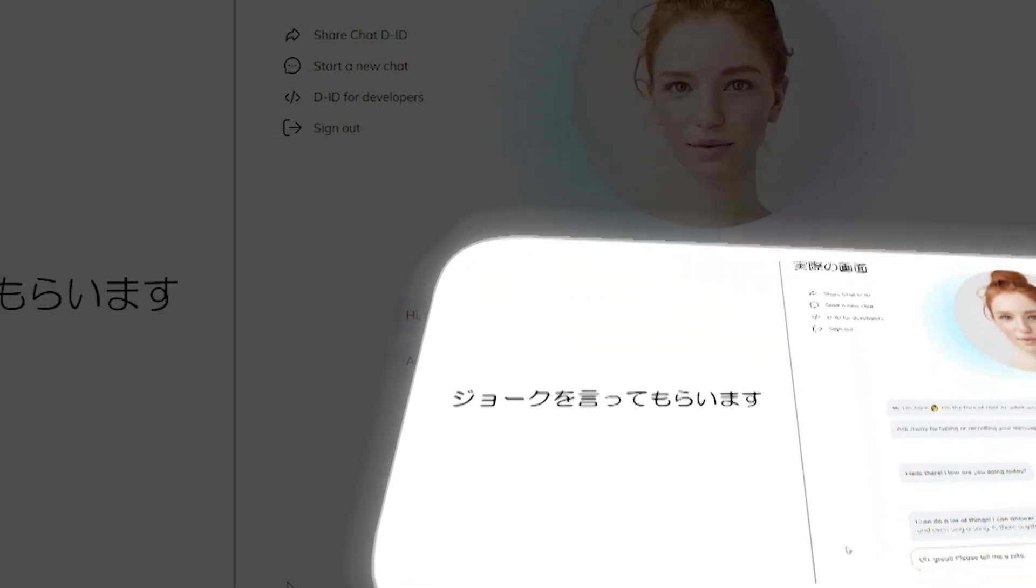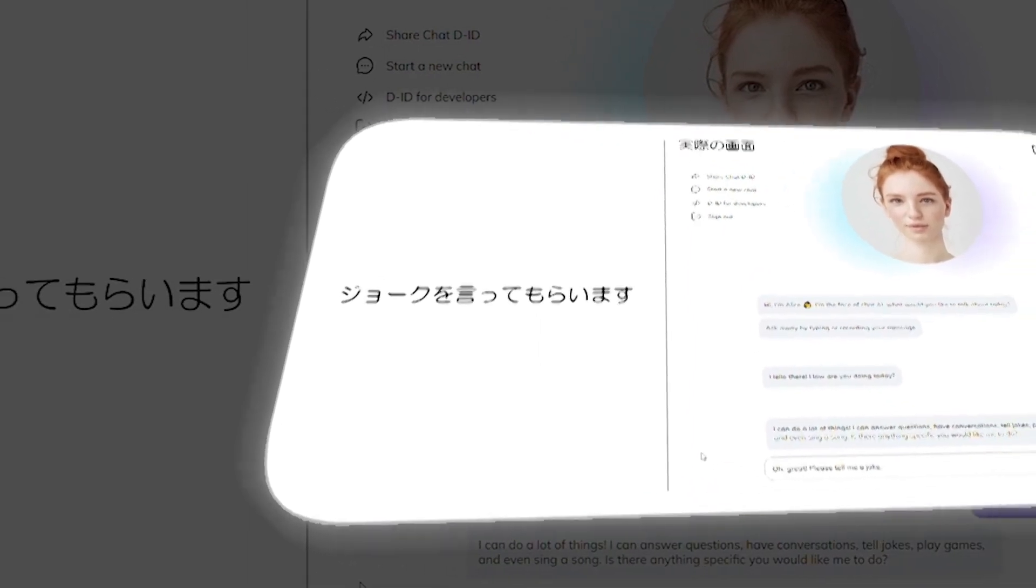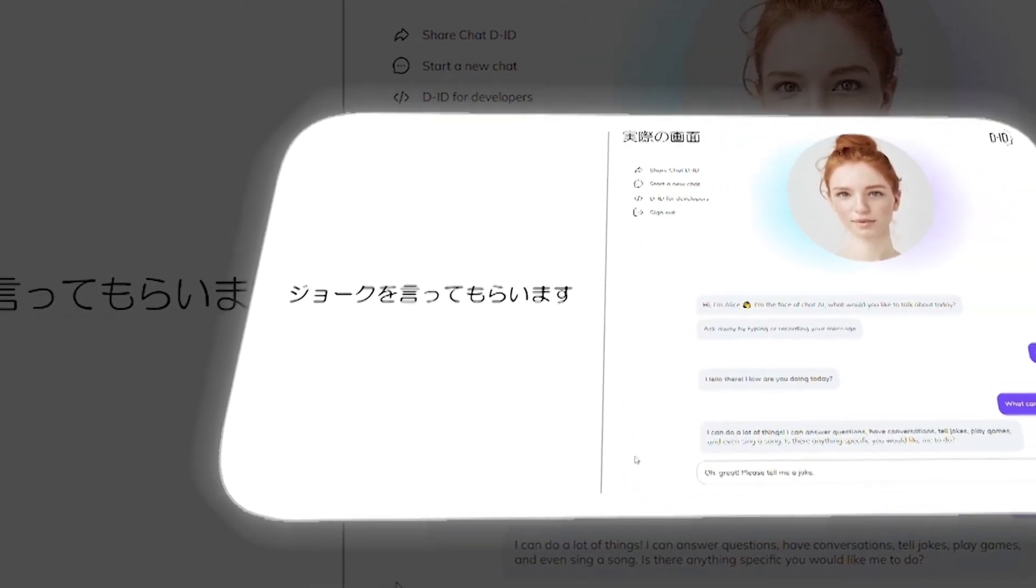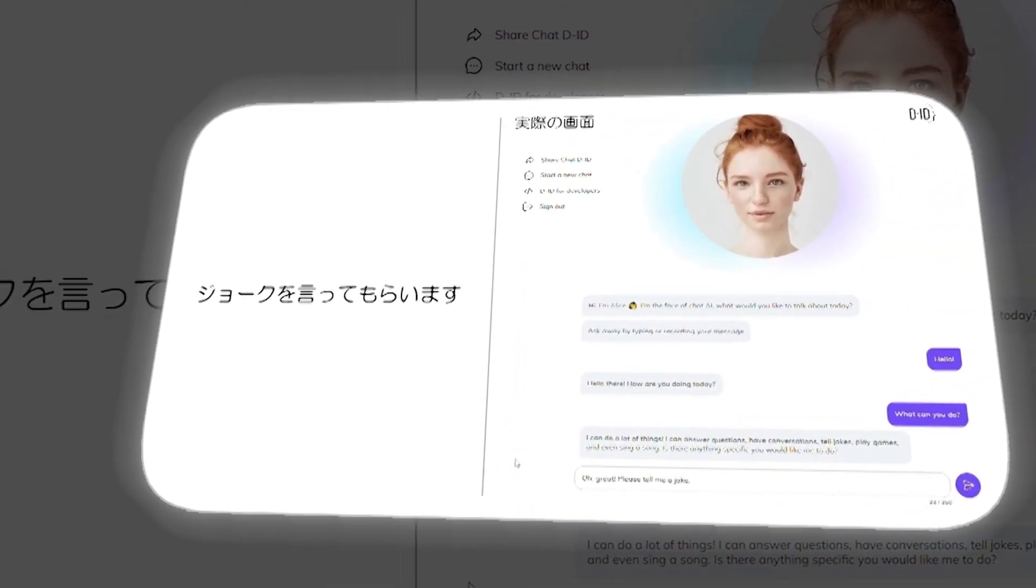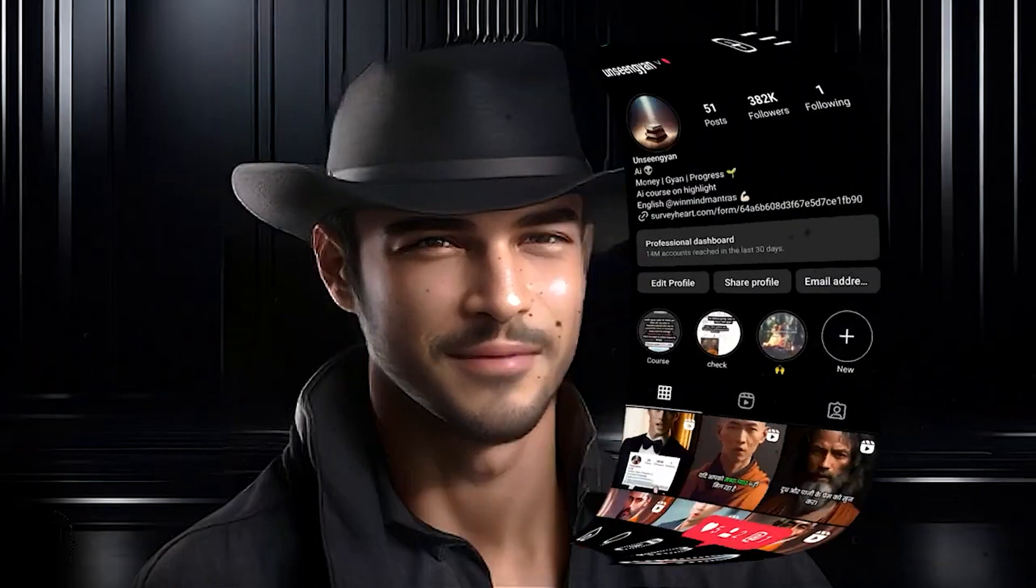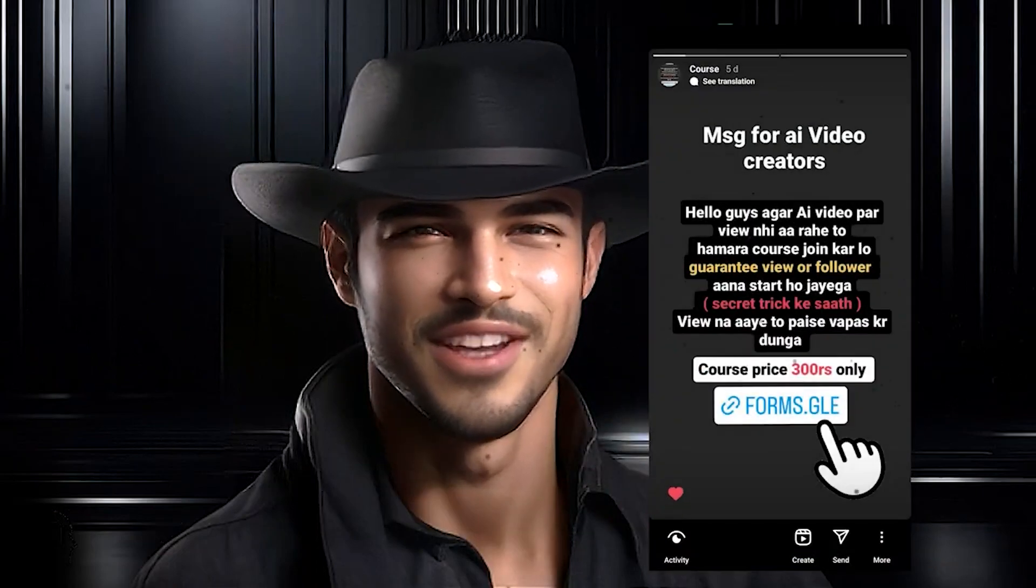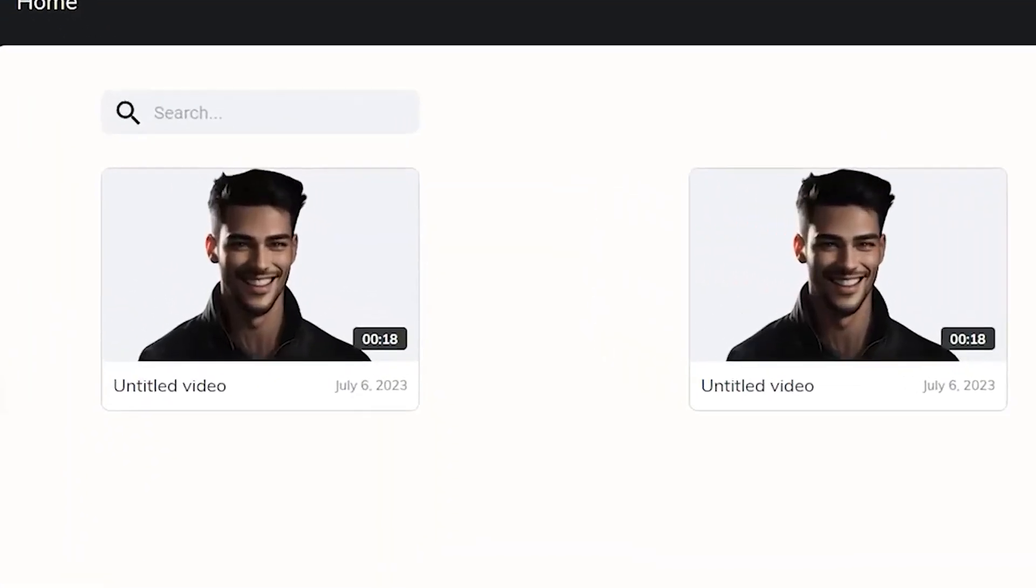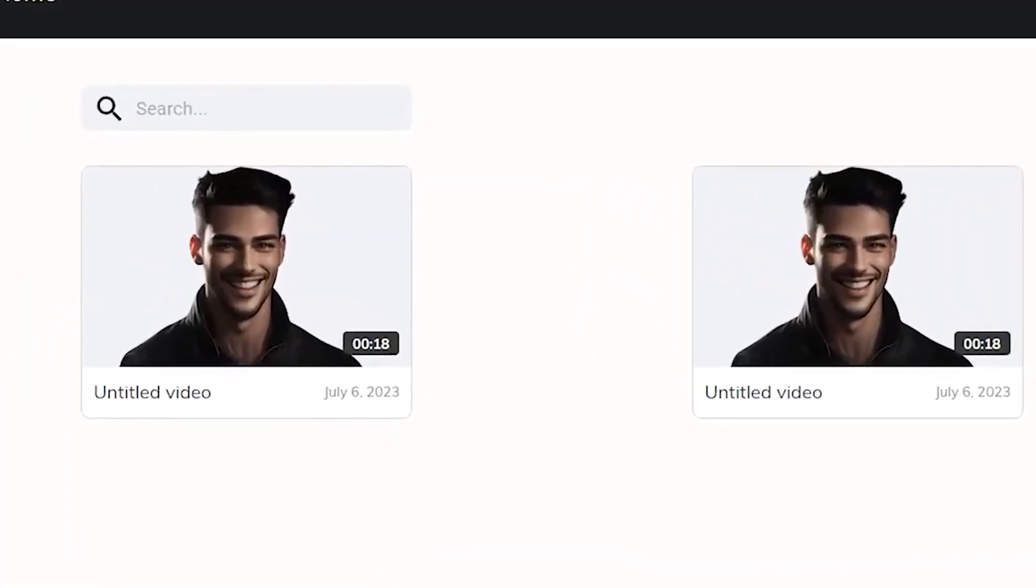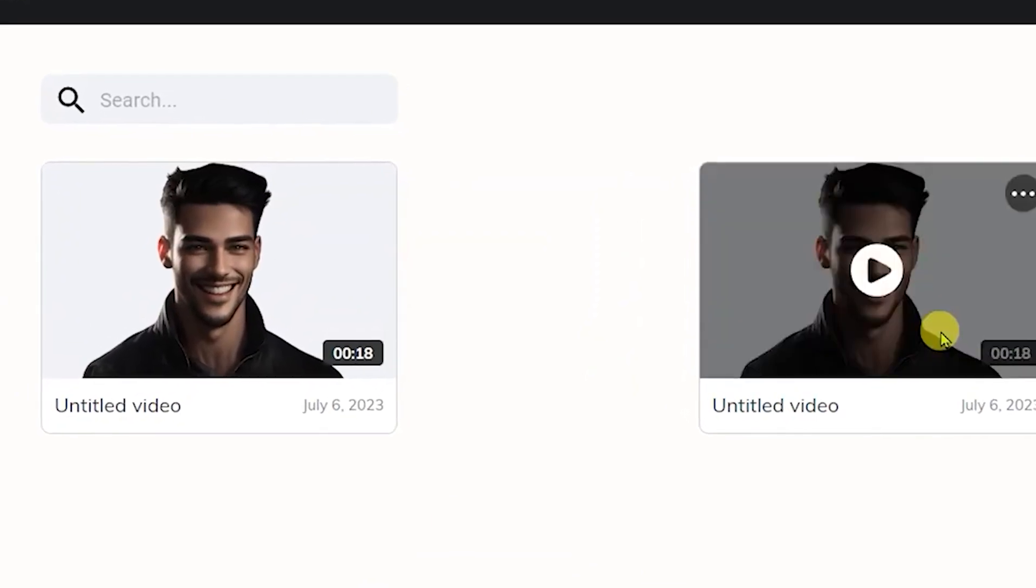In addition to creating AI avatars, you can now also rely on AI to generate the spoken script. While the generated voice may sound somewhat robotic, it's worth noting that you can also upload your own audio to achieve a more realistic outcome.